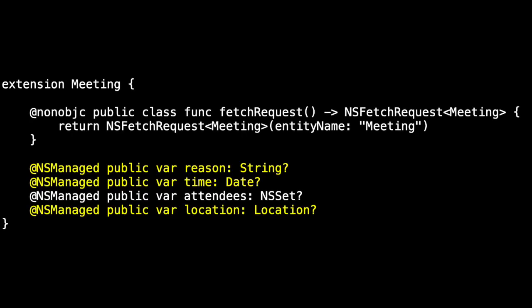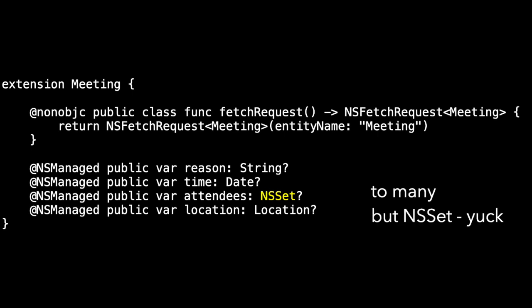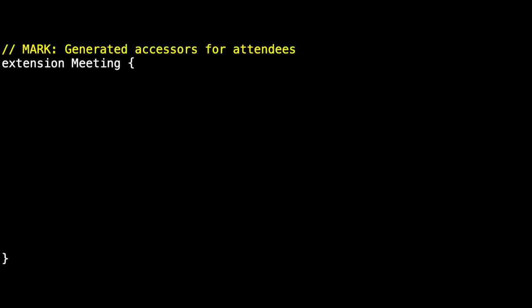I mentioned that I should have had a to-many relationship. Let's take a look at a to-many relationship. Inside of meeting, here are the two attributes - reason and time - and a to-one relationship for location. Each meeting is in a single location. But attendees is a to-many relationship. Unfortunately, we use an NSSet to represent it.